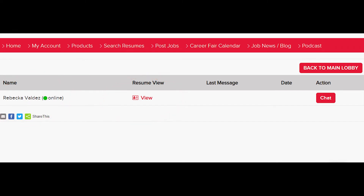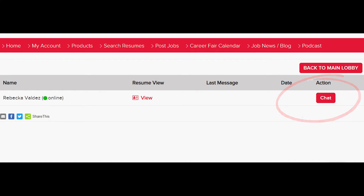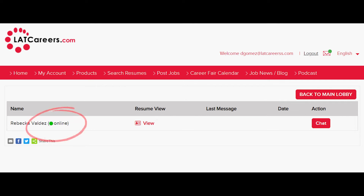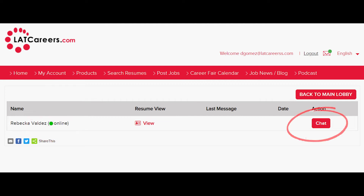Only employers that purchase resume views can see resumes. Here is your chat button — click here to chat with job seekers one-to-one. If you get a message from a job seeker, the envelope with the green dot means you have a job seeker message. Click here to view the message. The green dot next to a job seeker's name means the person is available now; if you see a gray button, it means that person is not available. Click chat to chat with the job seeker.